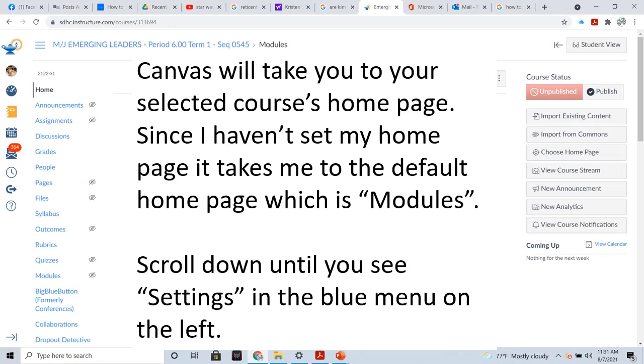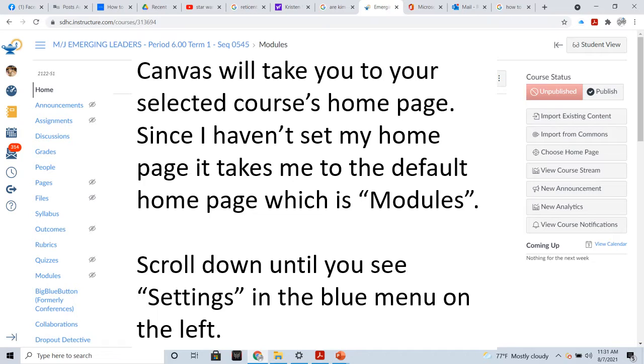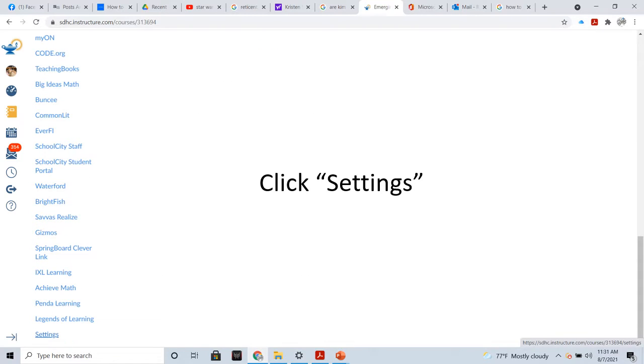After you select your course, Canvas will take you to the course's selected homepage. Since I haven't set my homepage, it takes me to the default homepage for Canvas, which is Modules. Scroll down until you see the word Settings in the blue menu on the left. And now, click Settings.